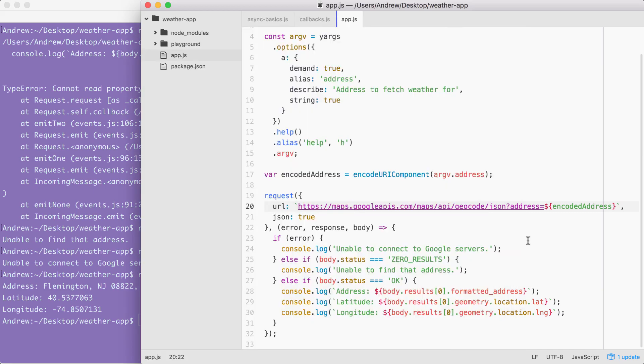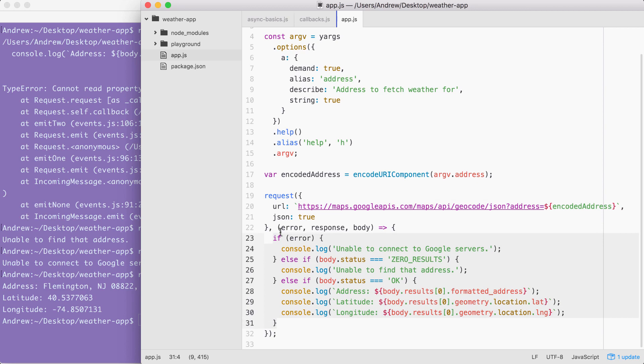We now have a complete error handling model. To quickly recap what we did, we simply added else if statements inside of the callback. Callbacks are just one function. So in order to figure out if things went well or if things didn't go well, we have to use else if statements. This lets us do different things, like print different messages, depending on whether or not we perceive the request to have gone well.